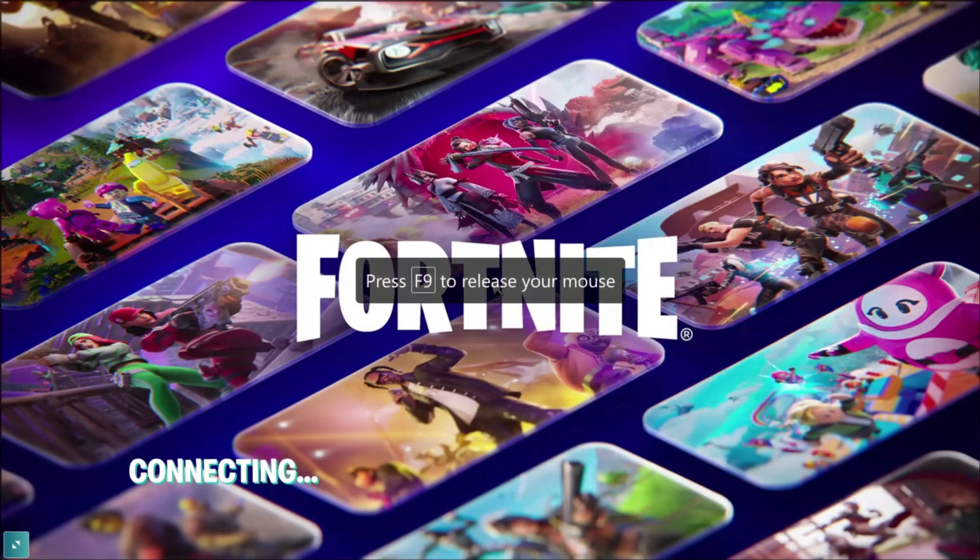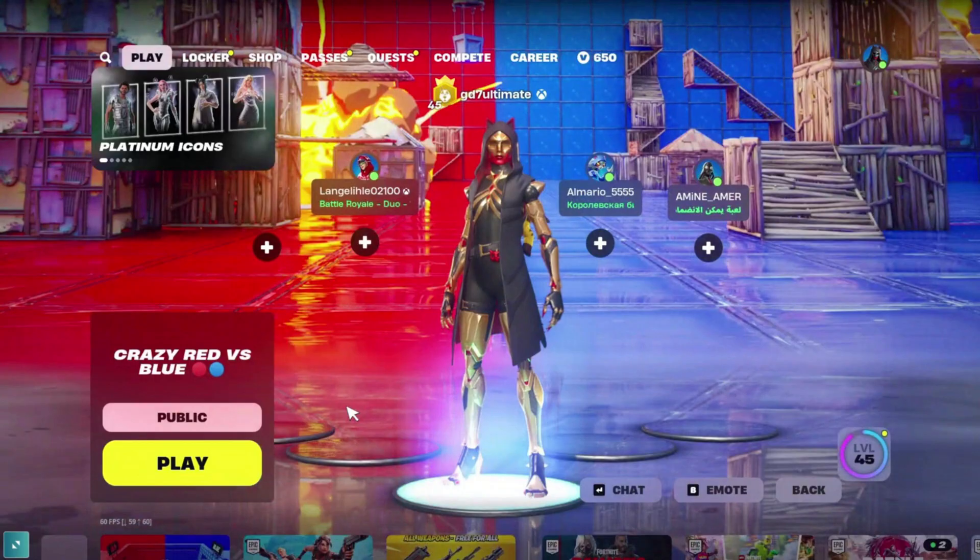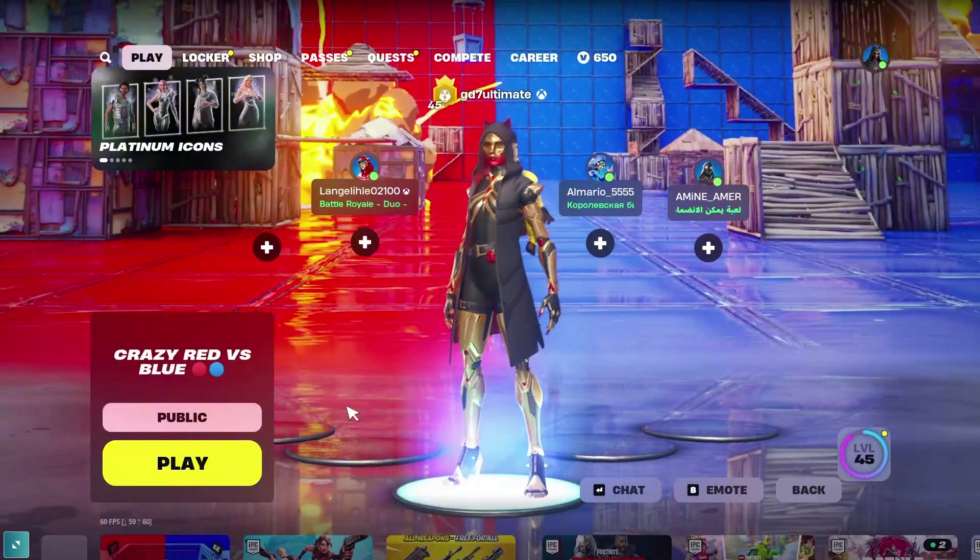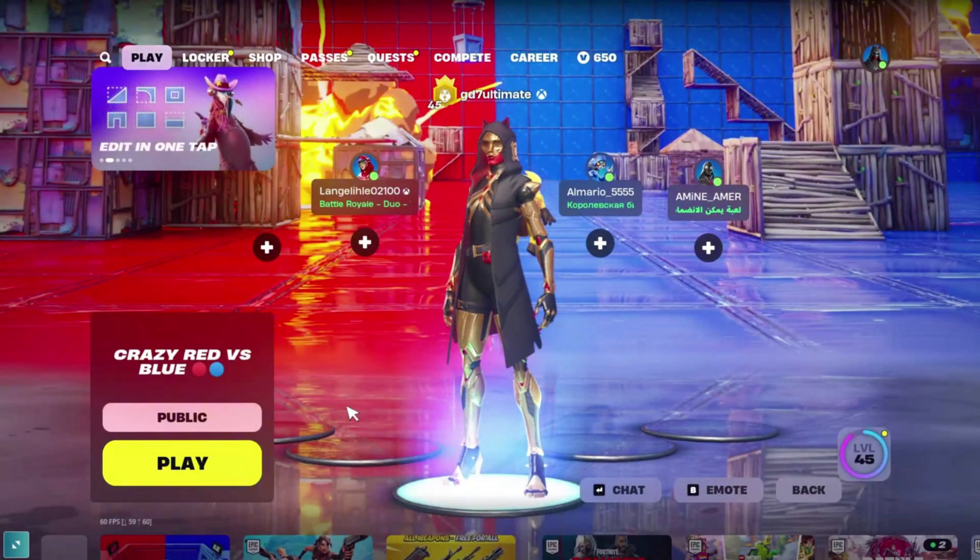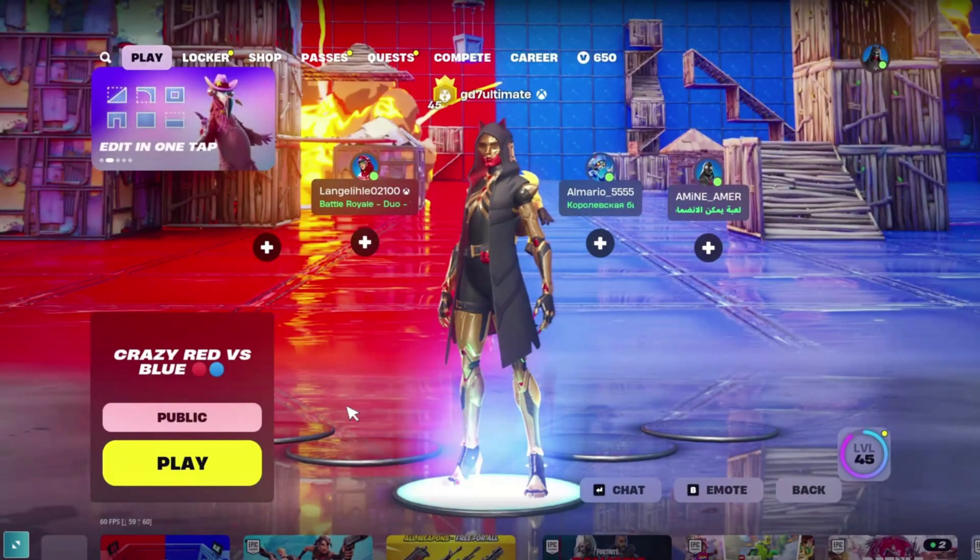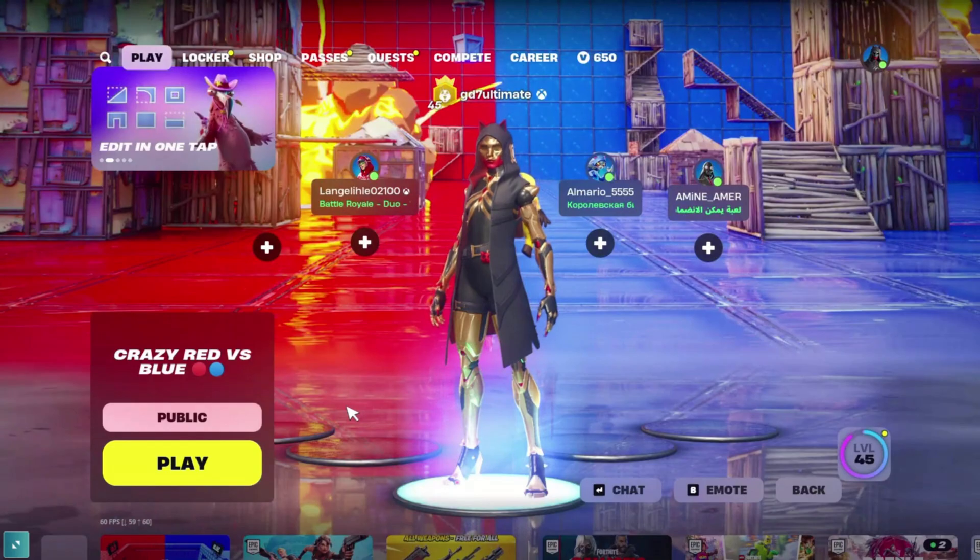And then you can use the artificial mouse you're given. Great. Now as you can see here, I am in Fortnite. It's working perfectly, 60 FPS, which is very good news for us. Now we can move on to the next method.